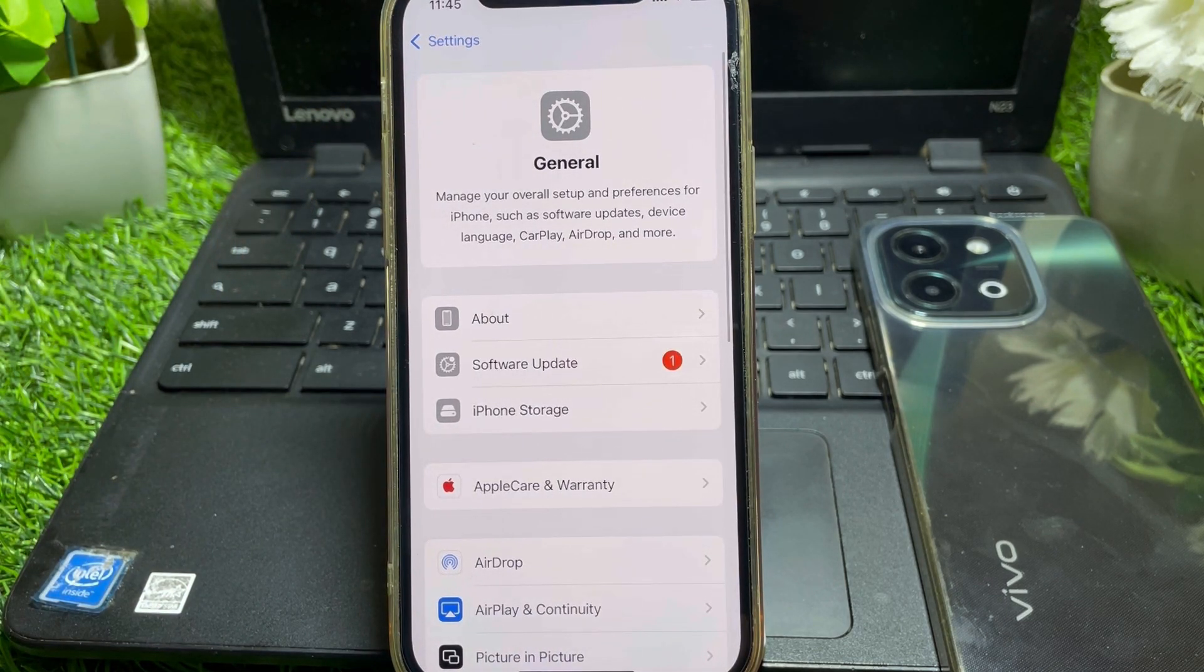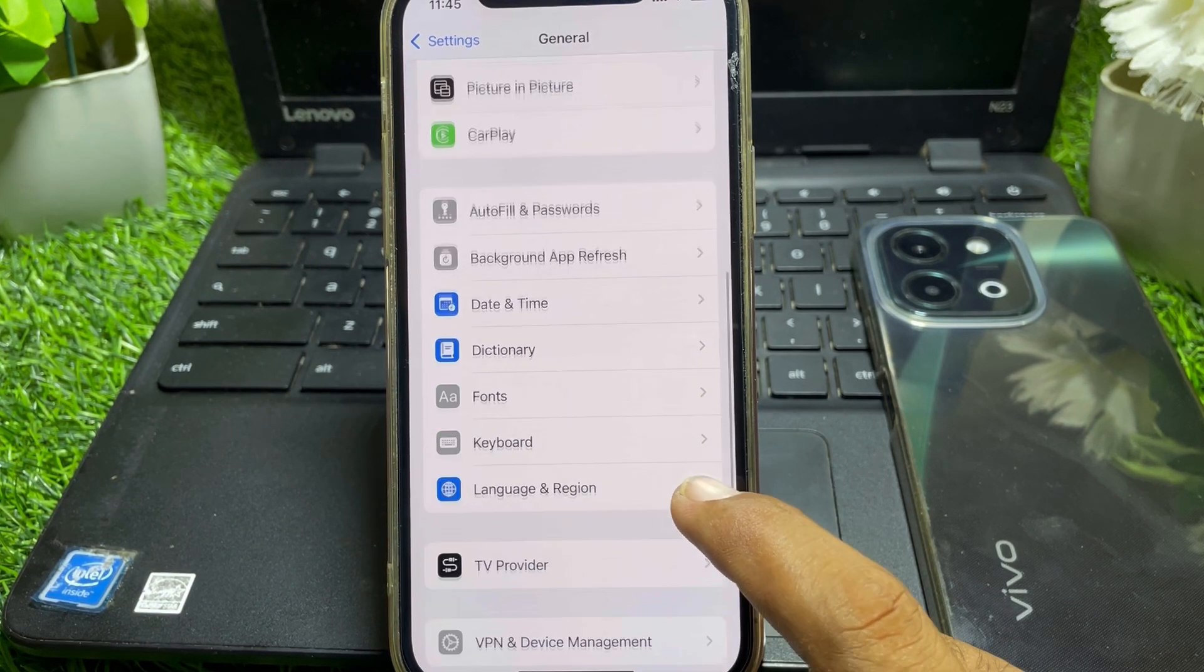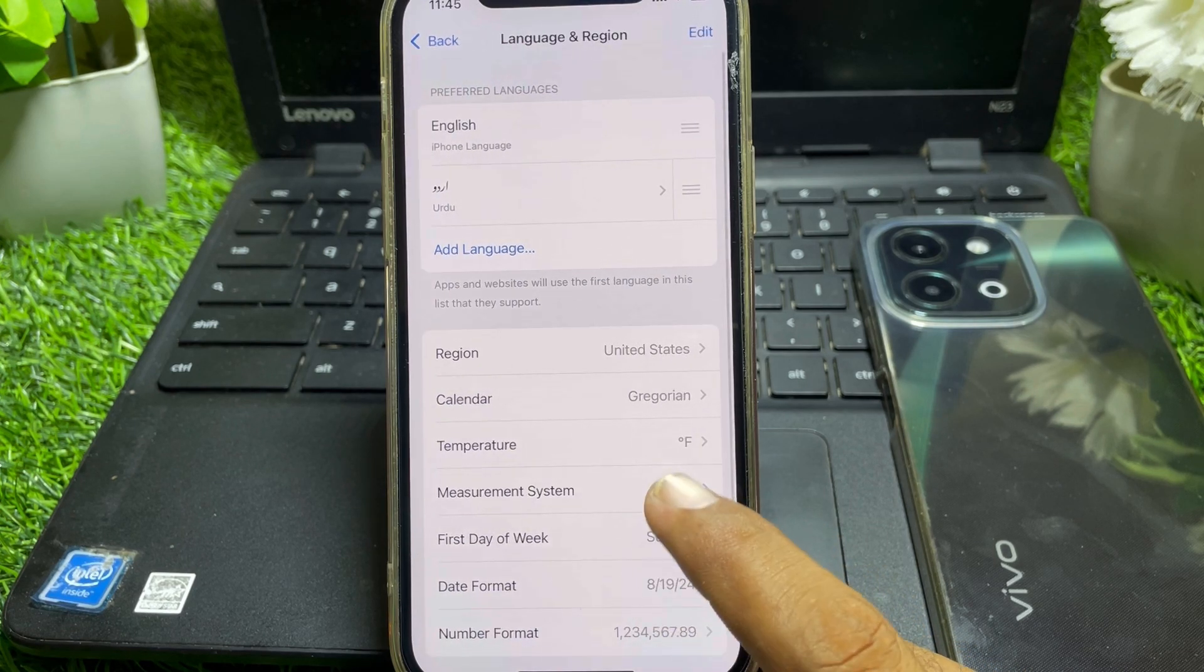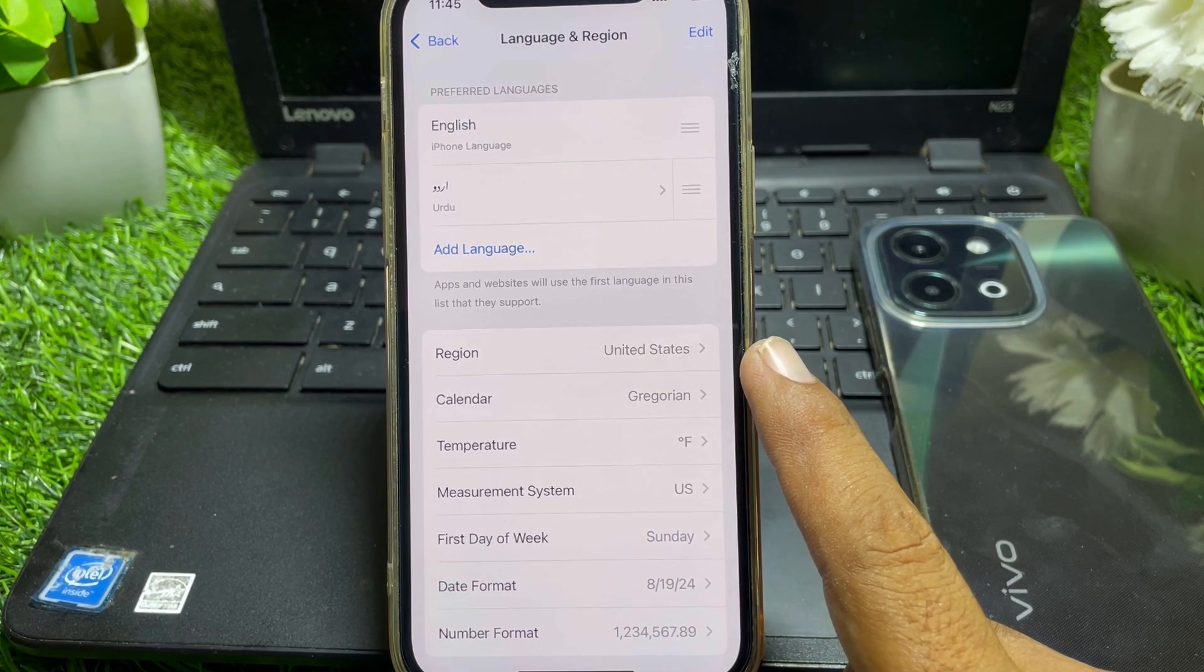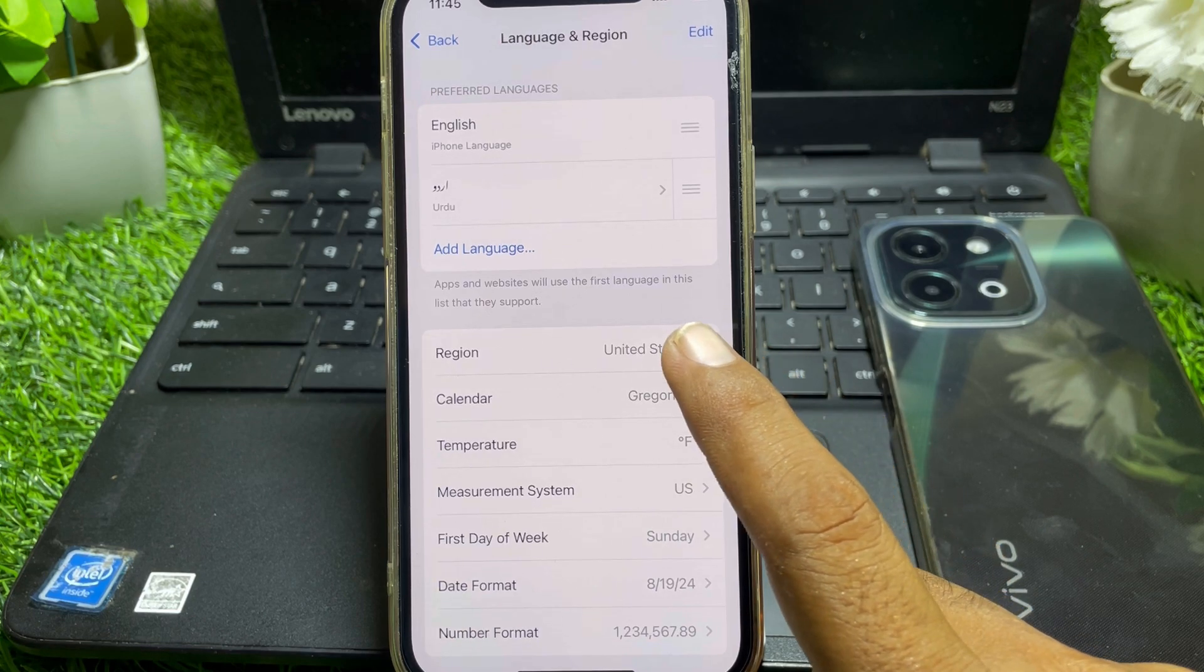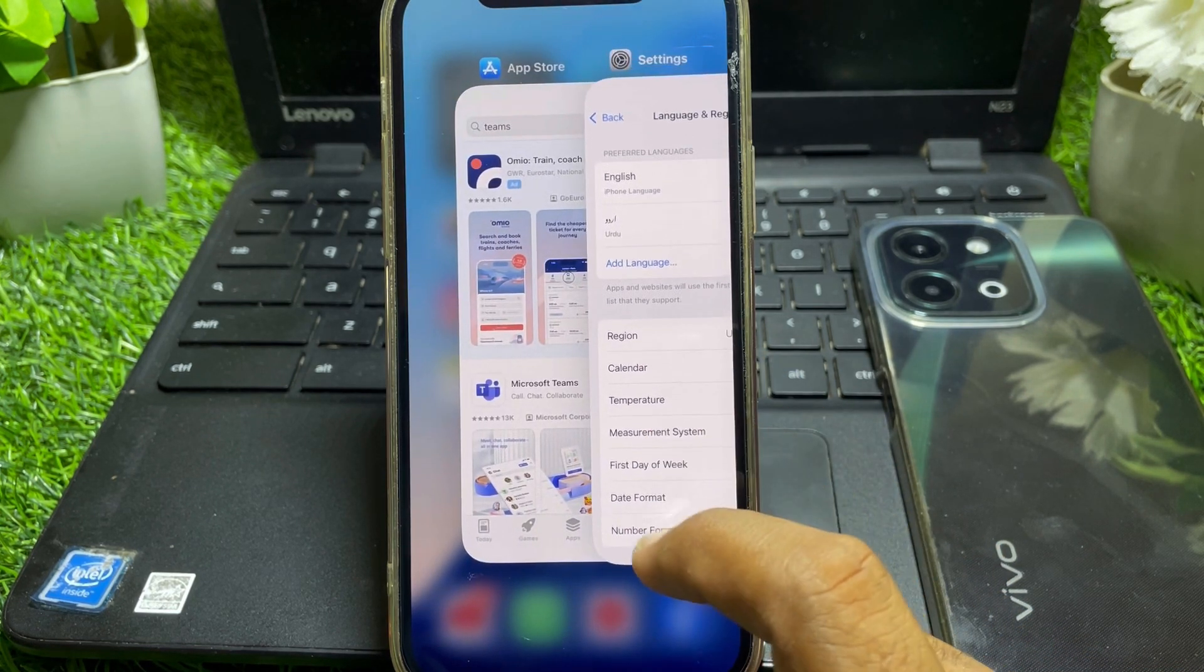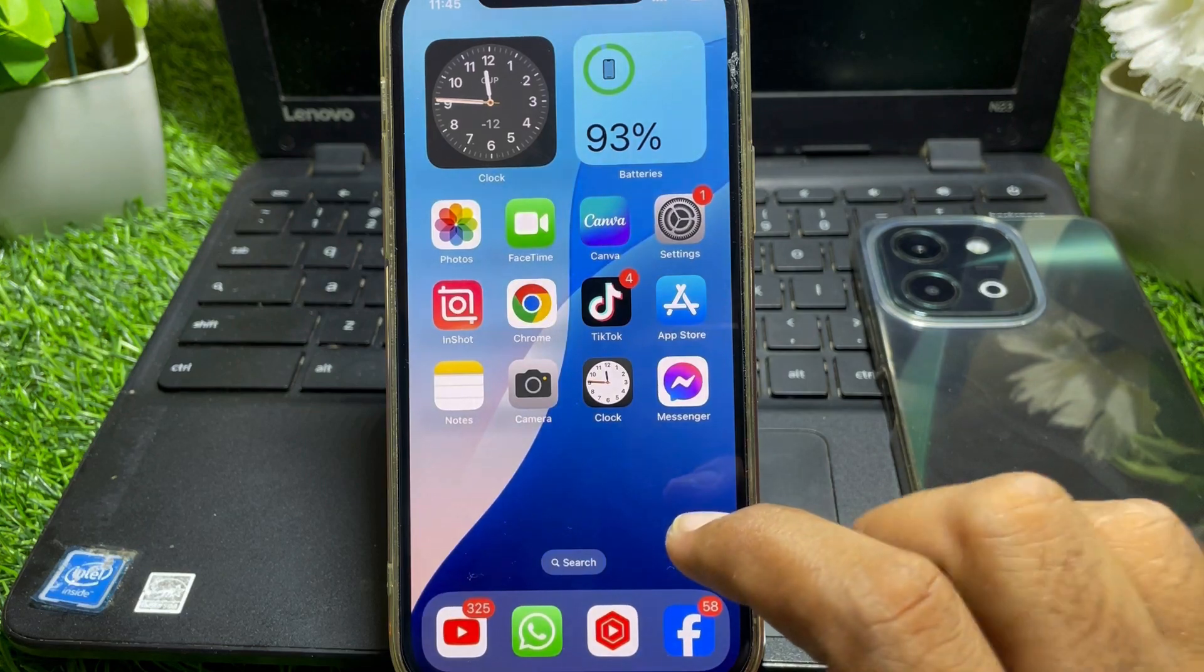Then go back and now from here scroll down. You can easily find Language and Region, tap on that. From here, what you have to do is simply select your region as United States. After that, go back.